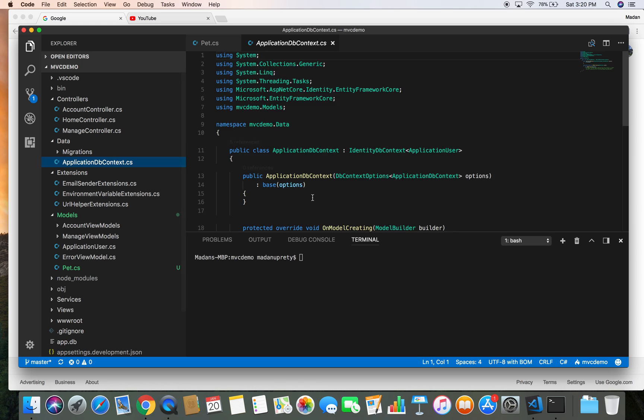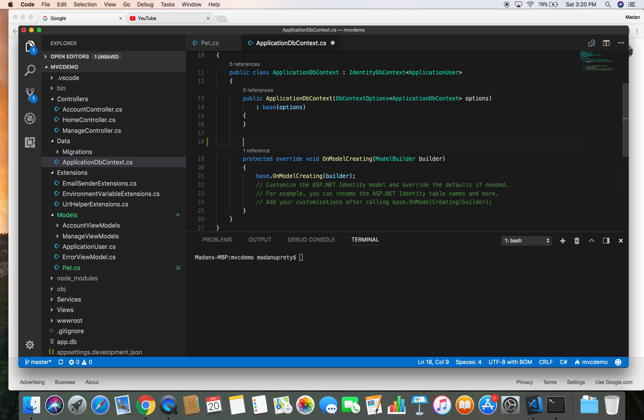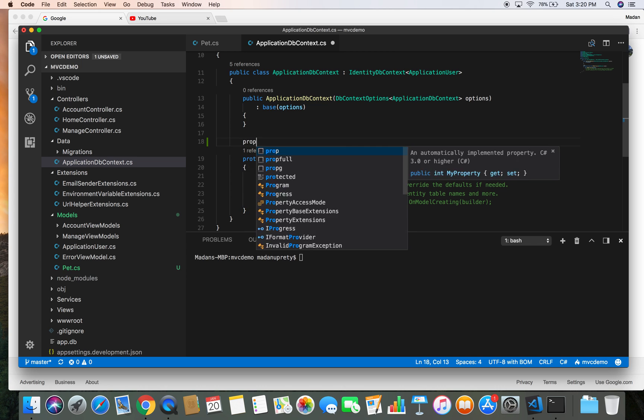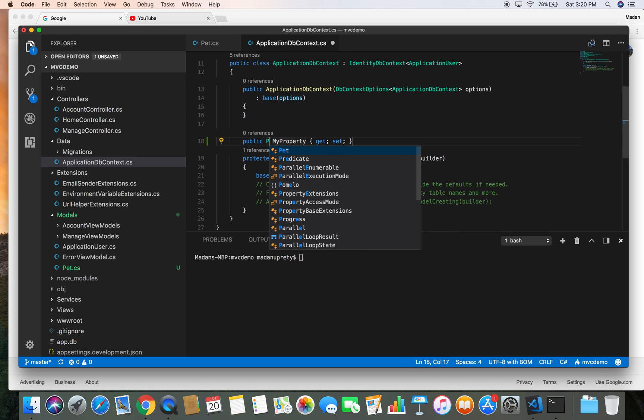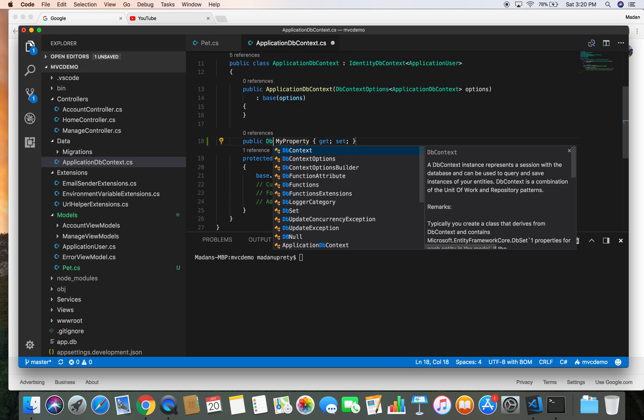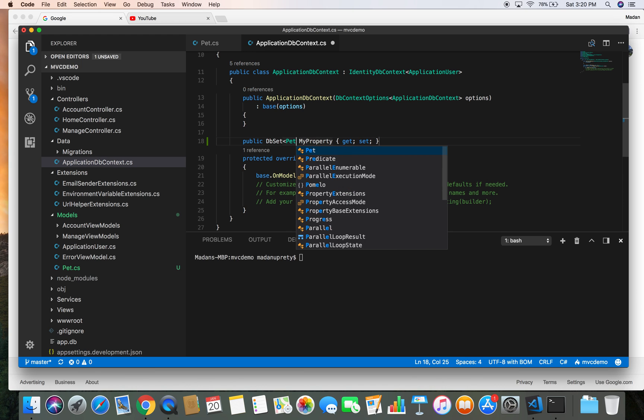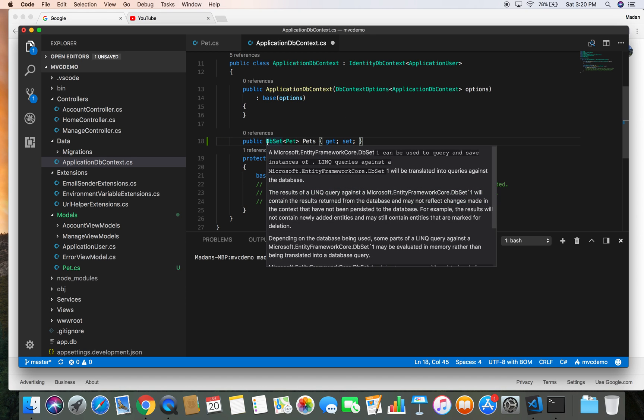And here we can register our Pet class as a property. Public DbSet, DbSet of Pet, and let's give it a name of Pets.